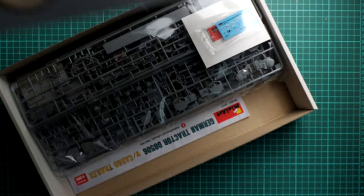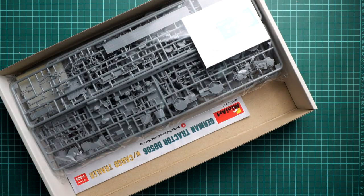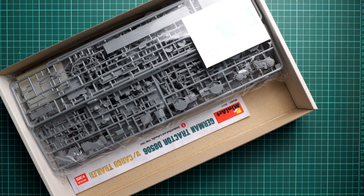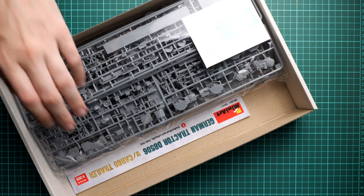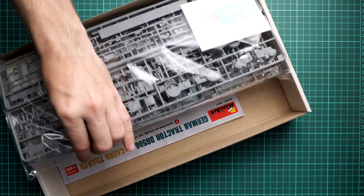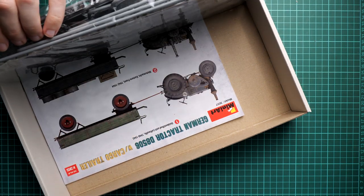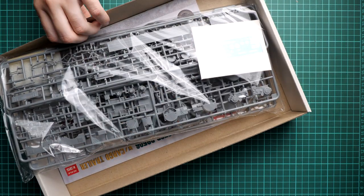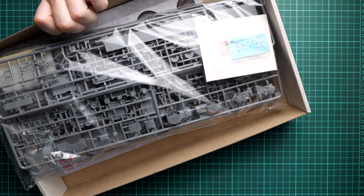And this is a top opening box. As you can see, all frames are packed together into a single plastic bag. We also have the assembly manual on the bottom, decal sheet is here together with PE fret.